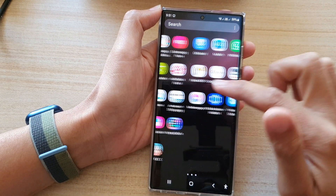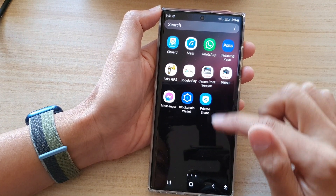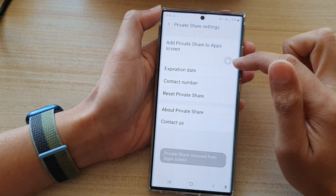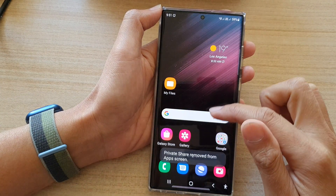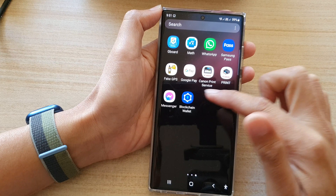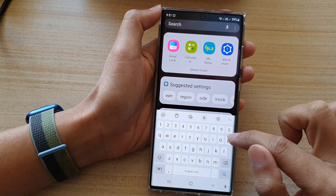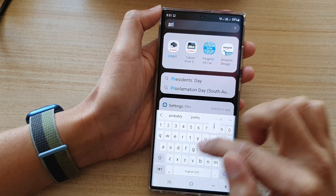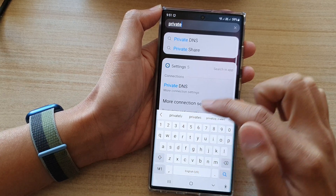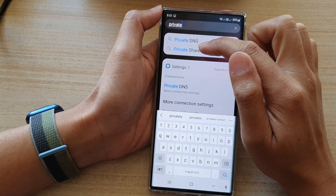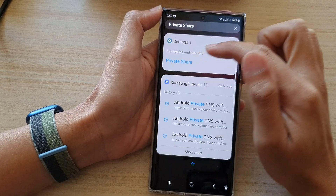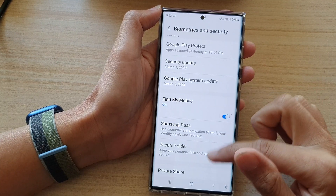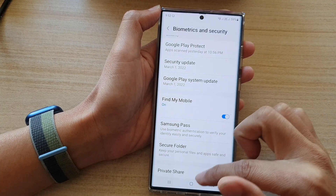Once it is turned on, you will be able to find Private Share in the app screen. If you go across you will be able to find it there. If you choose to hide it, it will not be available in your app screen, and if you try to search for Private Share, it shows in search but is not found anywhere in your app screen.